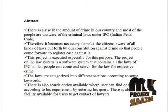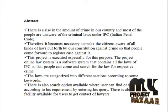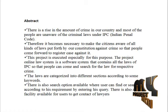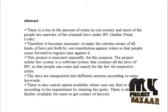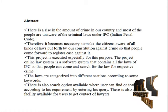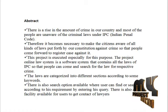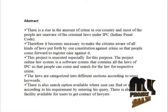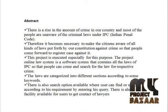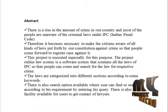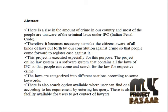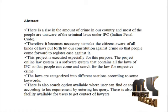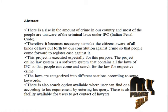Abstract: There is a rise in the amount of crime in our country and most of the people are unaware of the criminal law under IPC. Therefore, it becomes necessary to make the citizen aware of all the kinds of law put forth by our constitution against crime so that people come forward to register case against it.